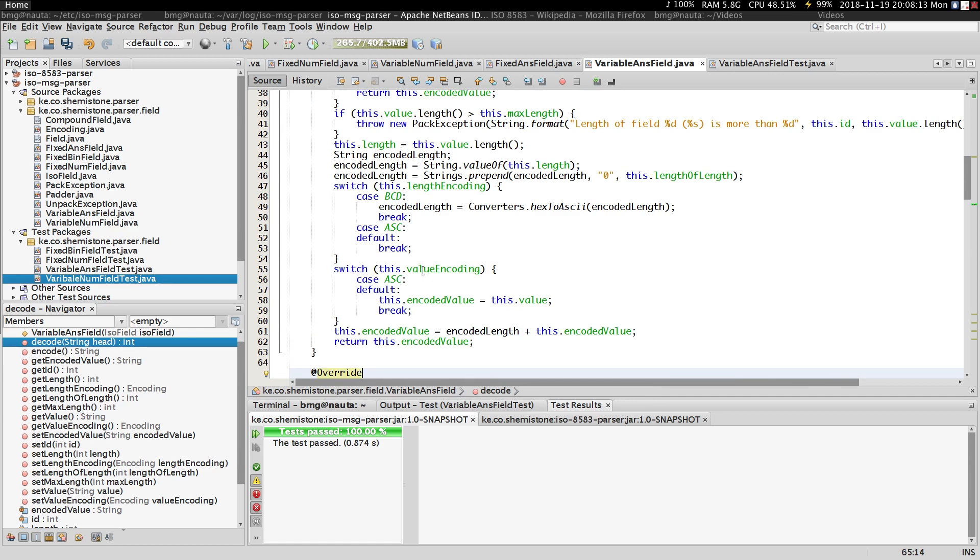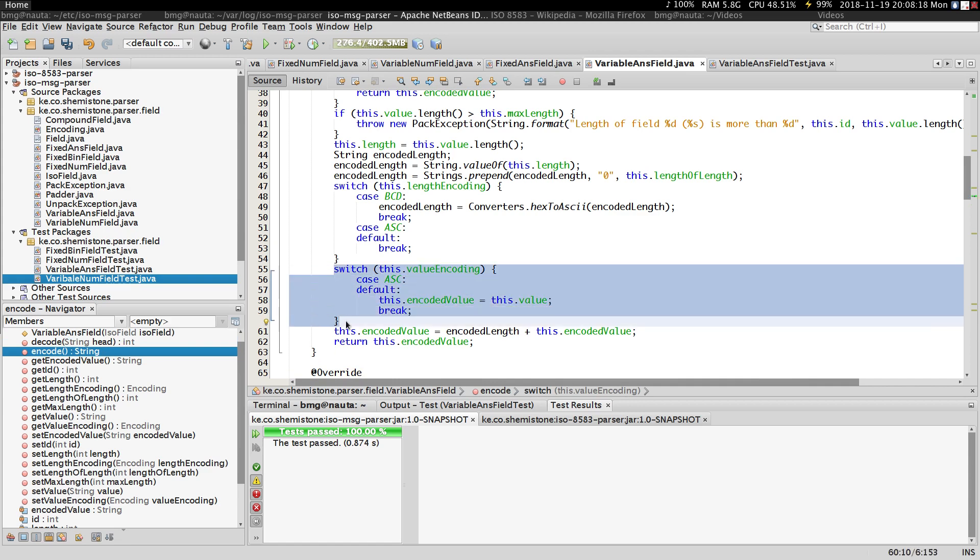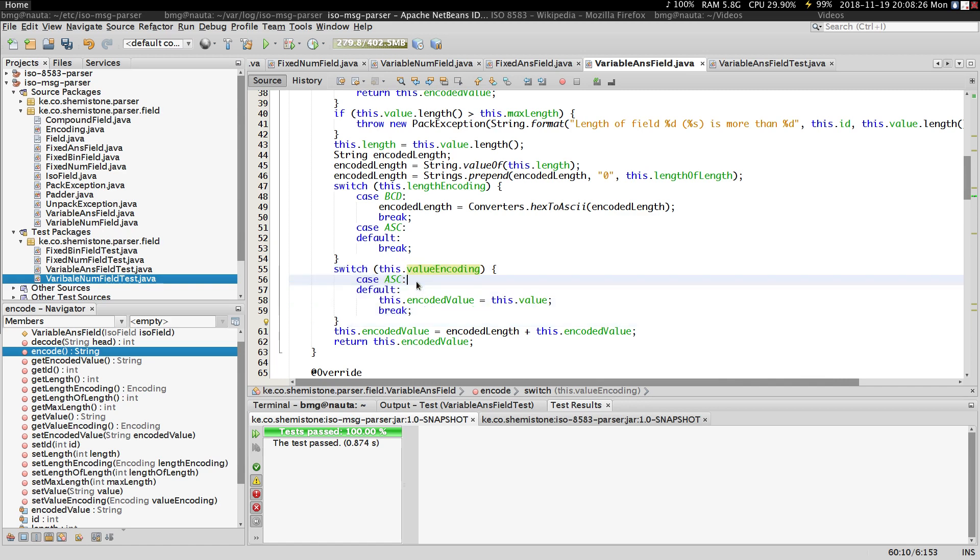This is actually shorter than the variable numeric field. That's the only part that is going to change. There is no way we are going to encode an ANS field using binary.